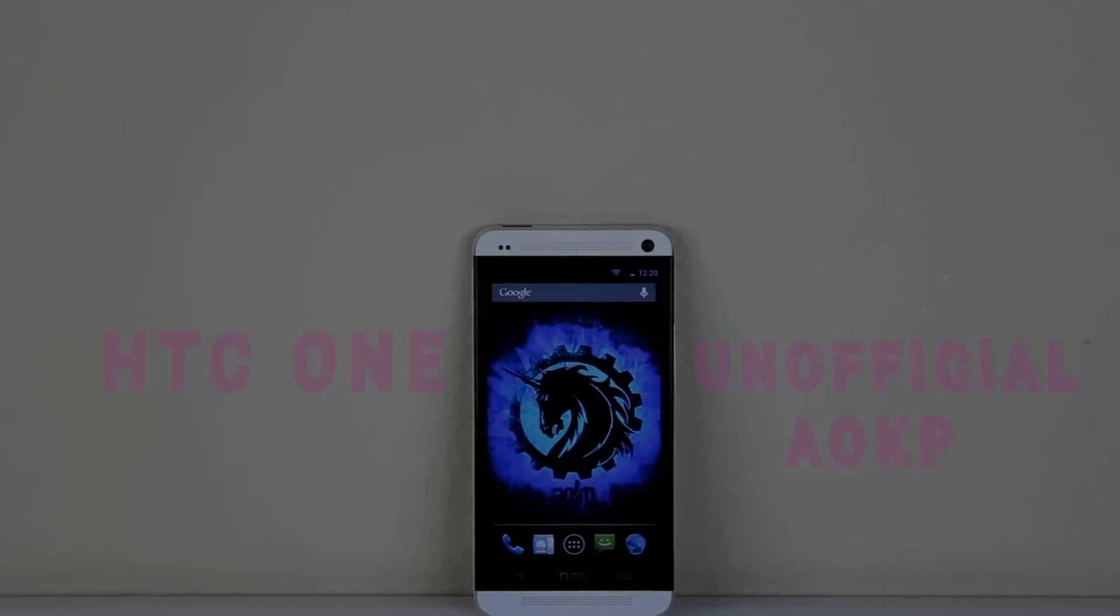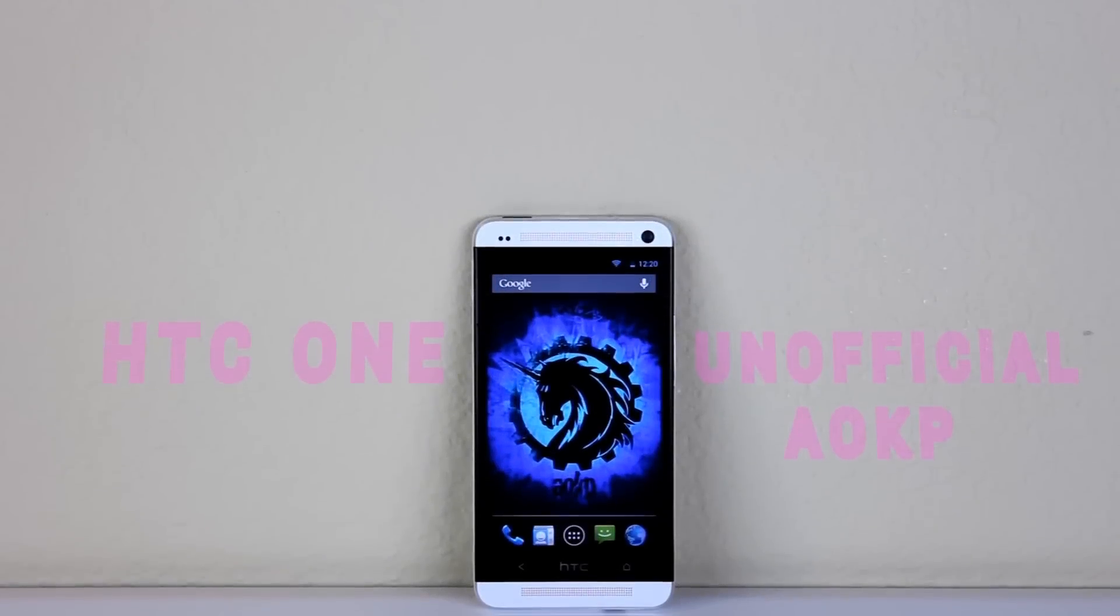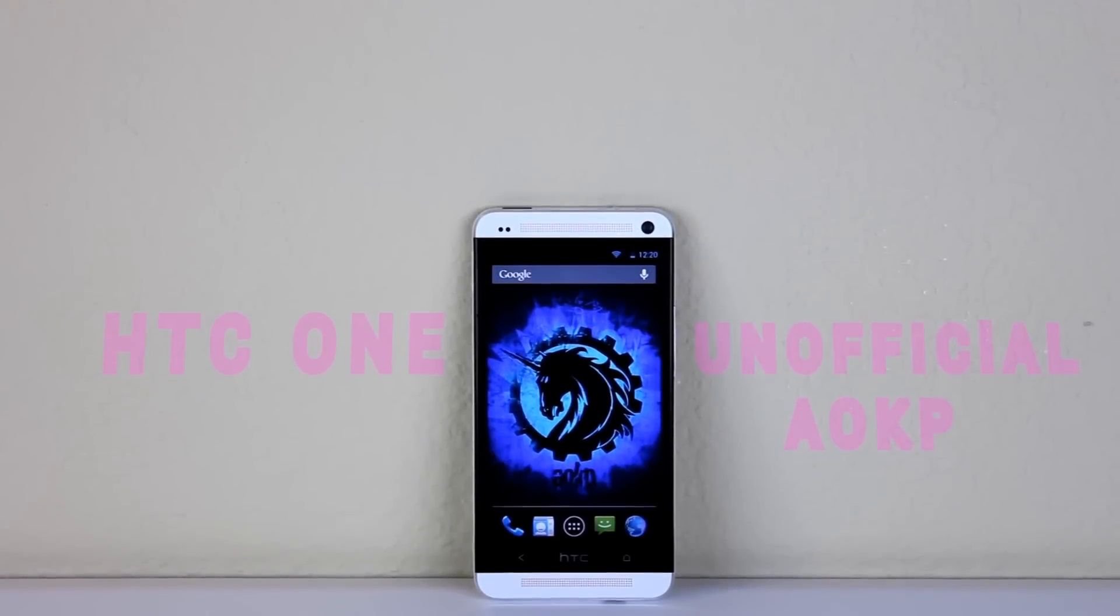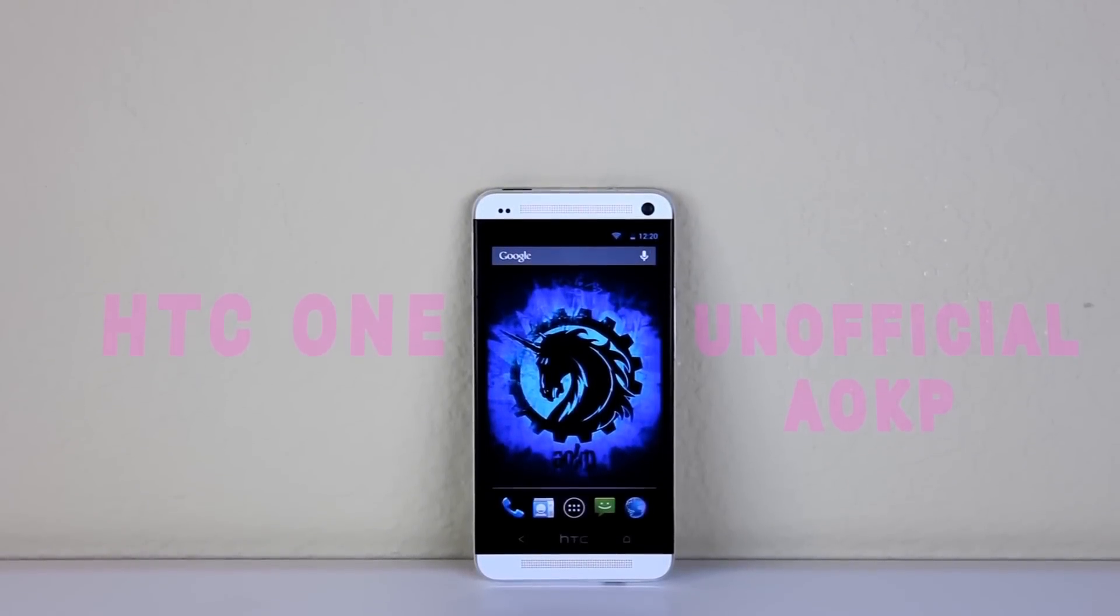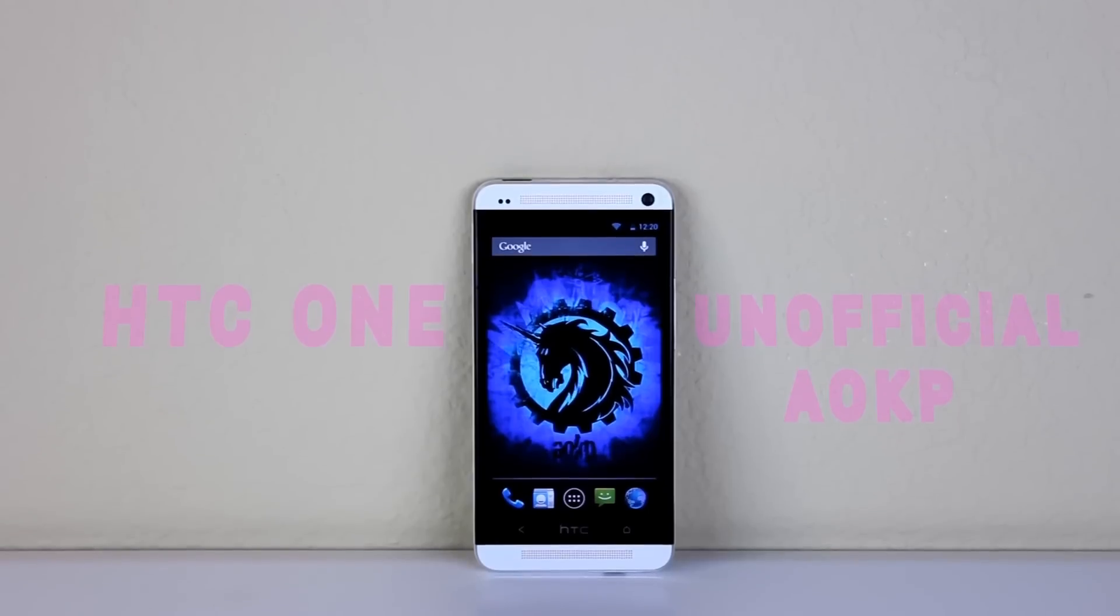What's up guys, it's JG Andrew. Today I'll be taking a look at the HTC One Unofficial AOKP ROM.